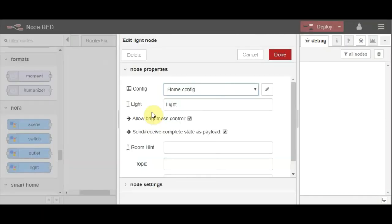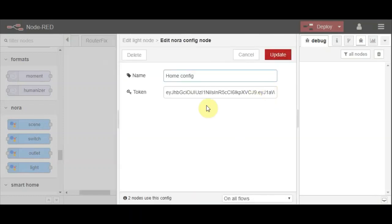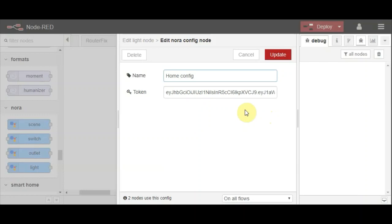I've already saved the configuration which is basically my API key and the name of the configuration. Don't worry, the API key is a lot longer than that. That's only about a quarter of the size.